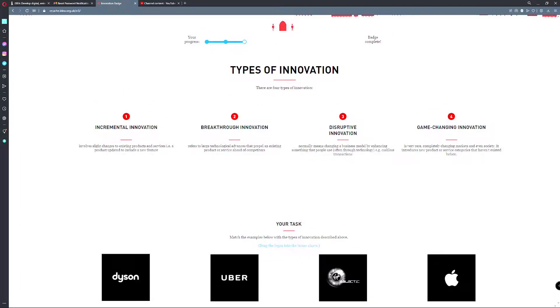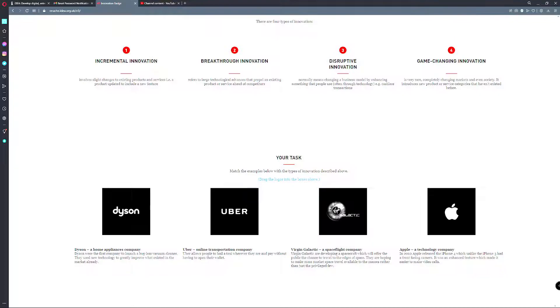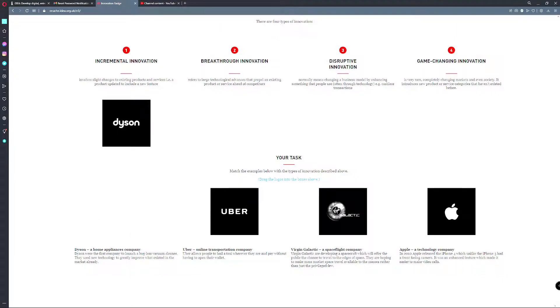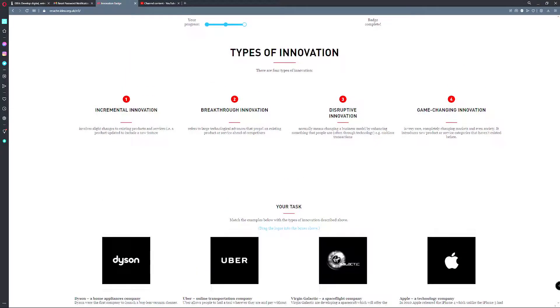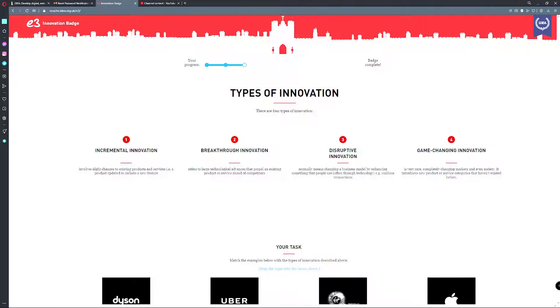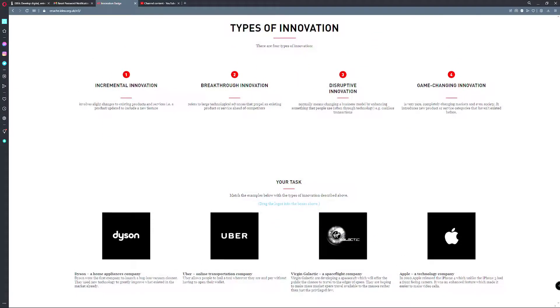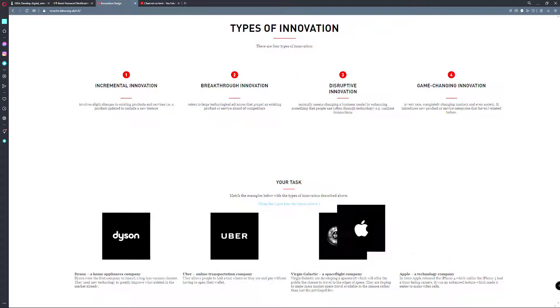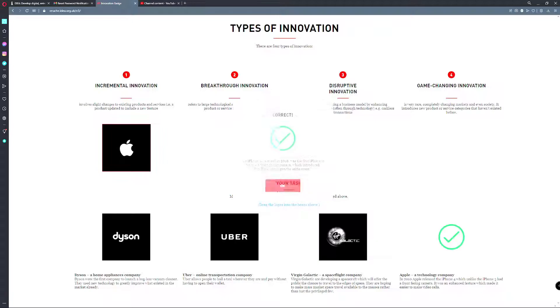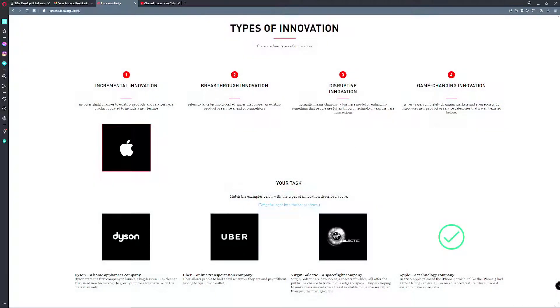Types of innovation. These are the four types of innovation. Incremental innovation involves a slight change of existing products and services, i.e. products updated to include a new feature. In this instance it will be Apple because Apple always gets new features. The iPhone 4 released in 2010 was the first iPhone to feature front-facing camera which introduced FaceTime and began the selfie craze.